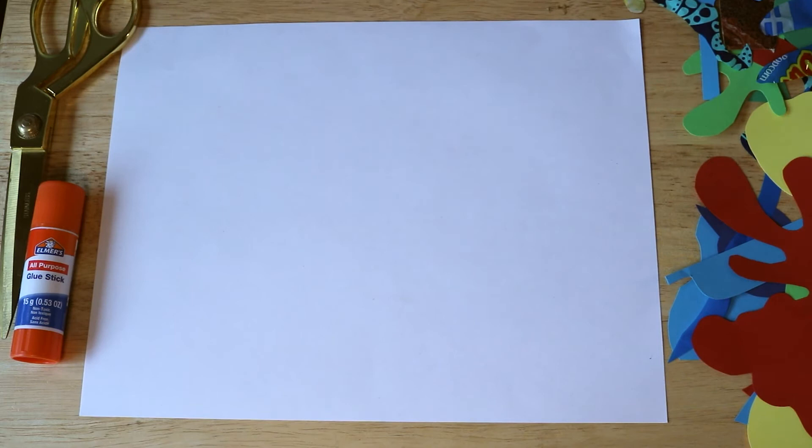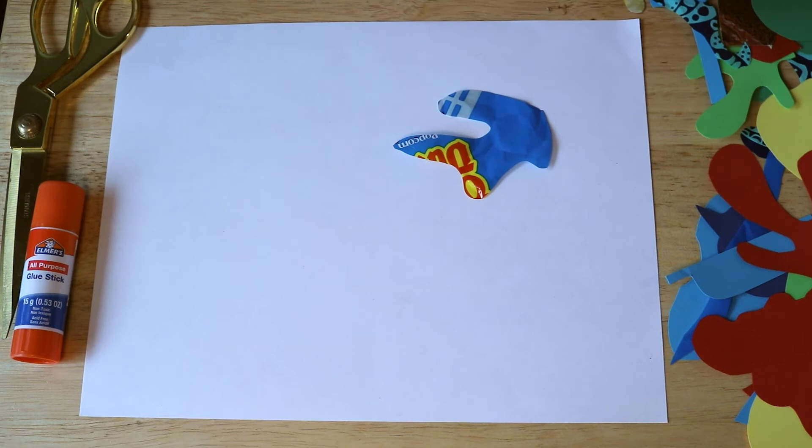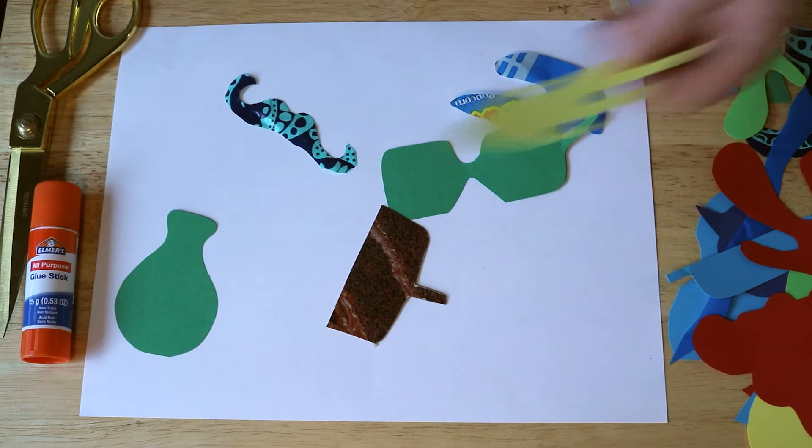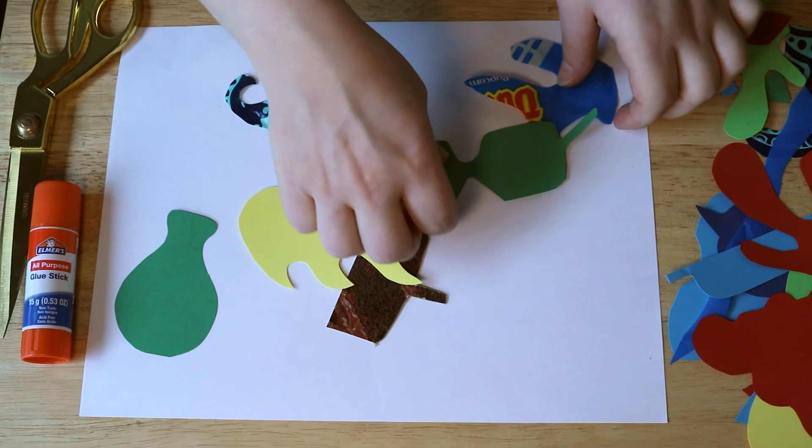The last thing I want you to pay attention to is how you're using space. So are you putting things close together? Far apart? Are you overlapping? These can create different effects in your artwork, so play around with that as well.